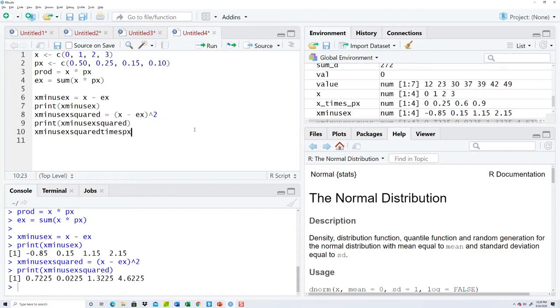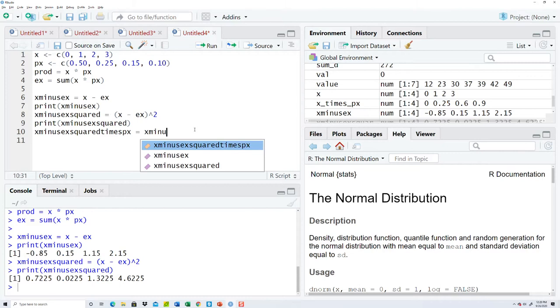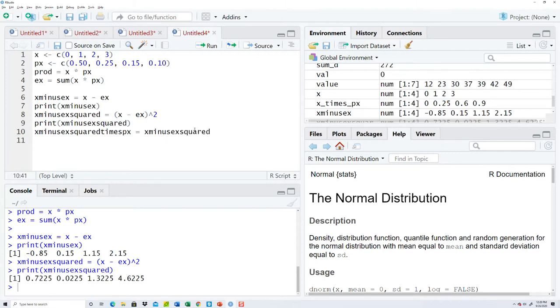Now x minus E X squared times p x. Geez, I don't know, that's pretty long. X minus E X squared times p x.